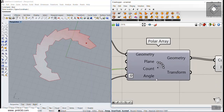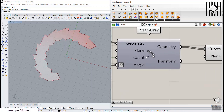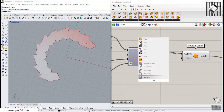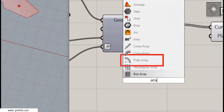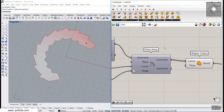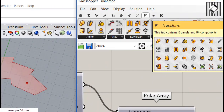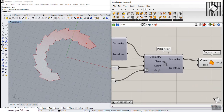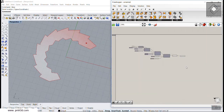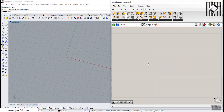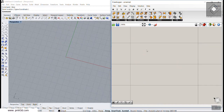You can find the Polar Array tool by double-clicking on the canvas and searching for 'array'. You can also find it in the Transform section, then the Array section, and then Polar Array. Let's get started — I'm going to use Bifocals to show you the tools and their names.